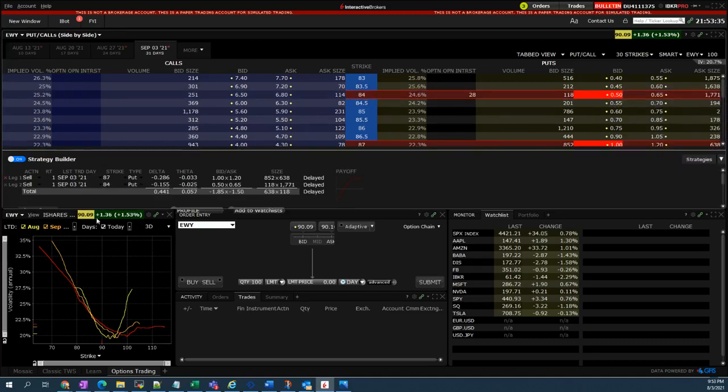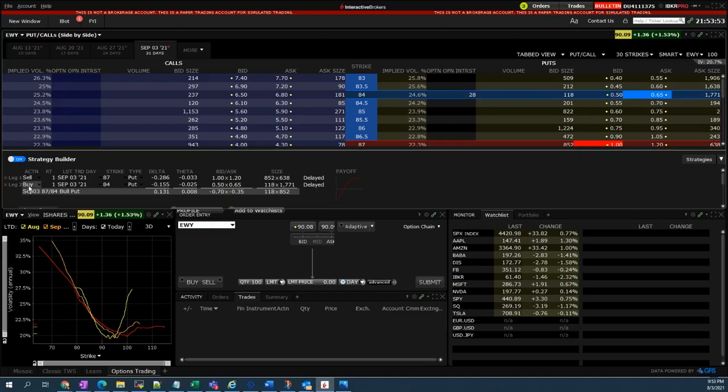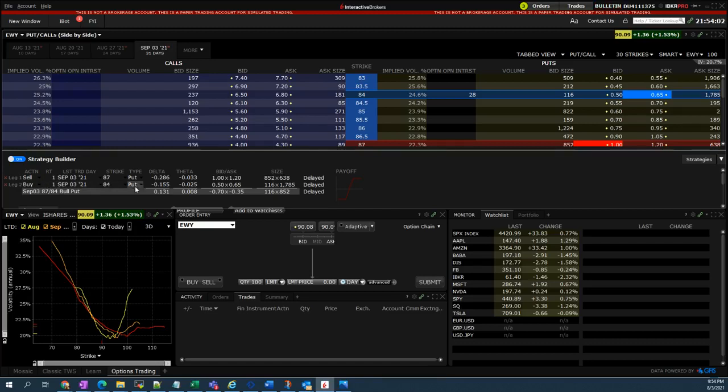While the put that I'm buying is a cheaper one, it's like an insurance actually that we are buying should there be a situation where EWY will suddenly drop. This is to protect our portfolio from any kind of unexpected market move. So I buy it.